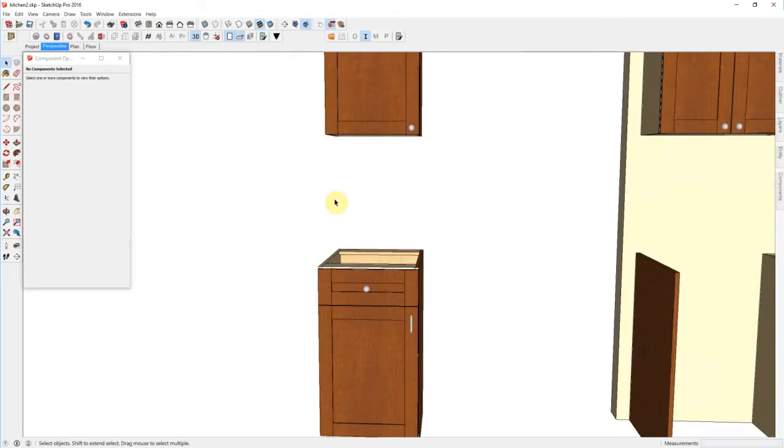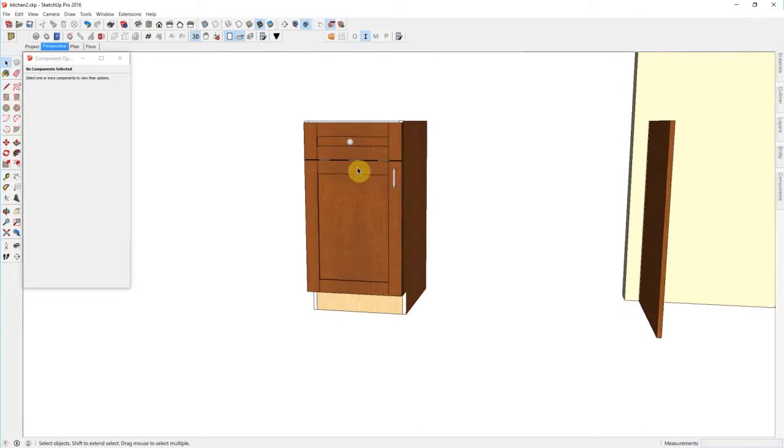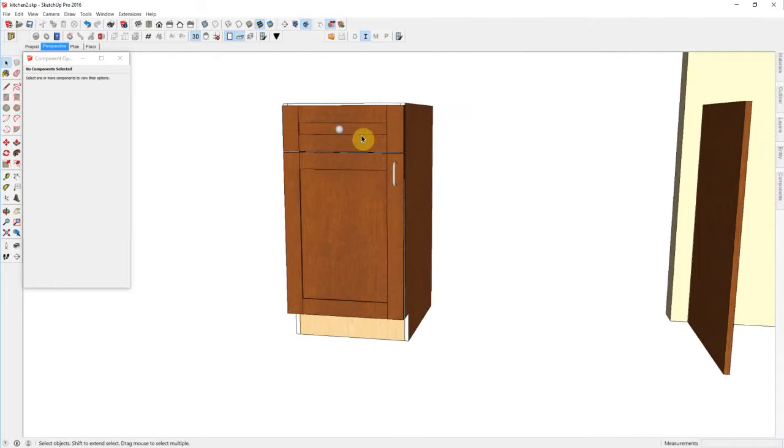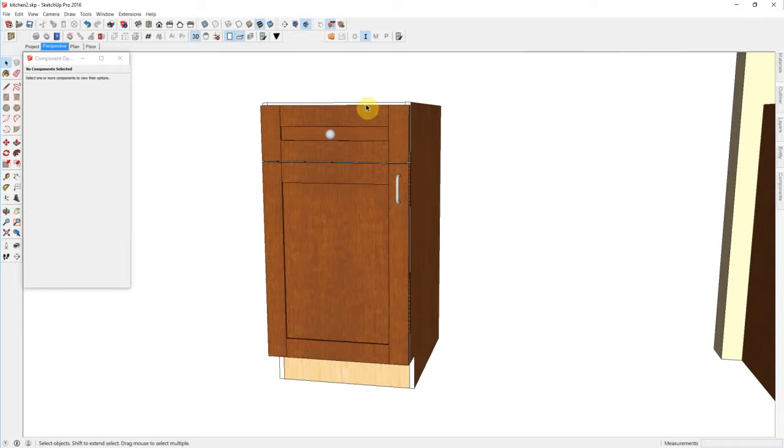In my base cabinet, basically the same thing except I have an 8mm reveal on the top so that my countertop has good clearance.